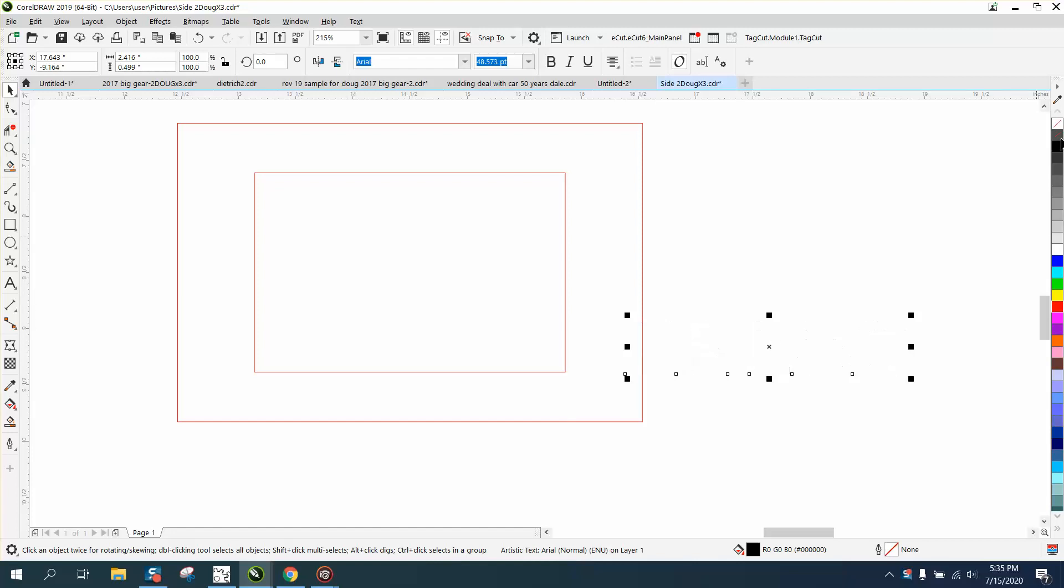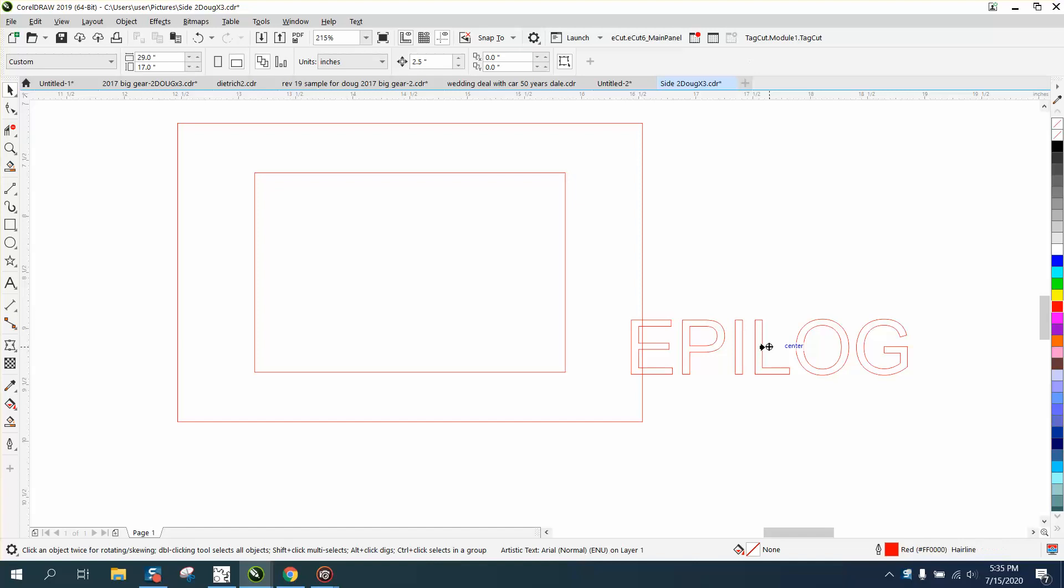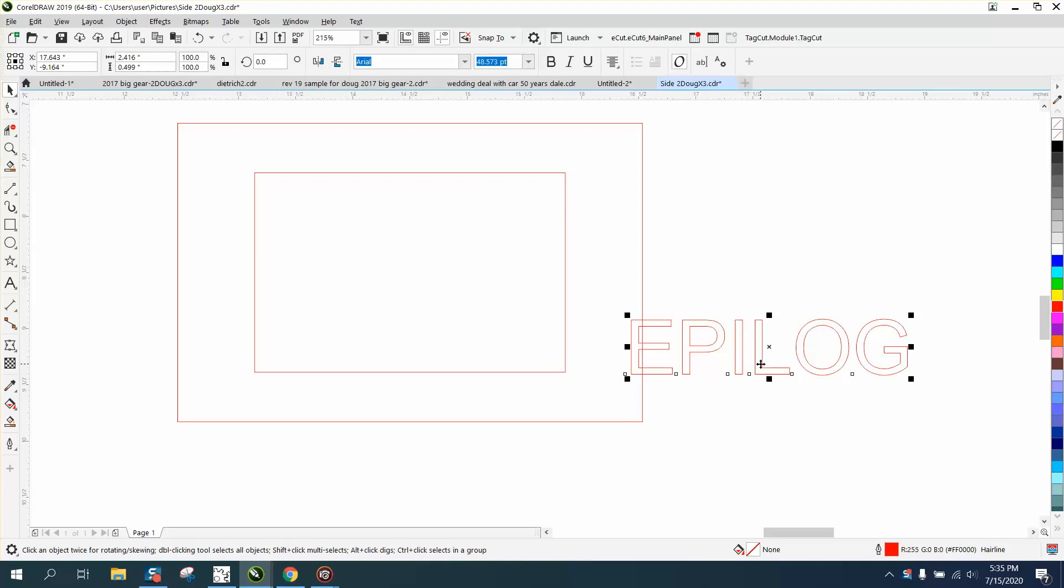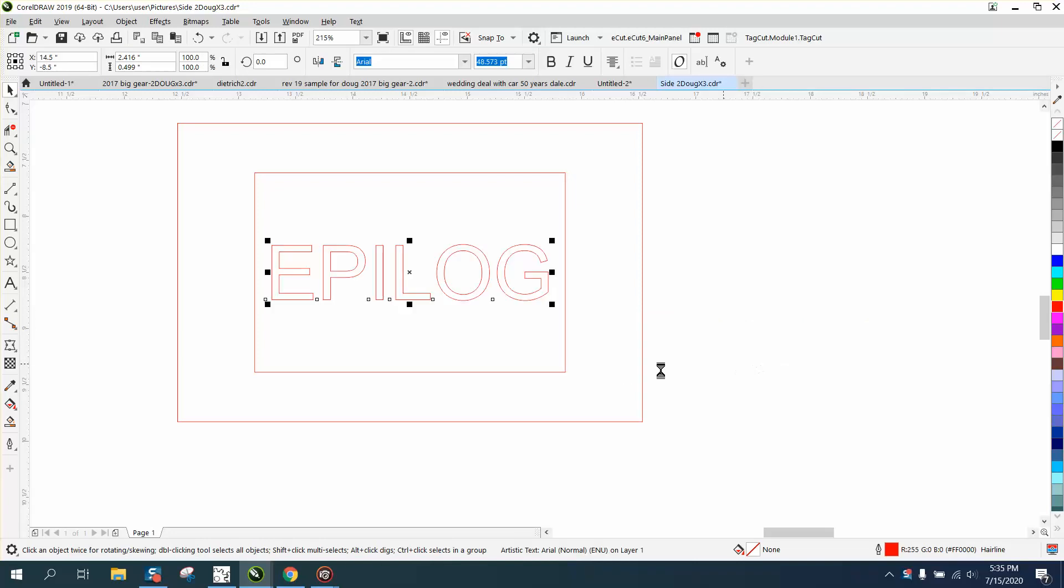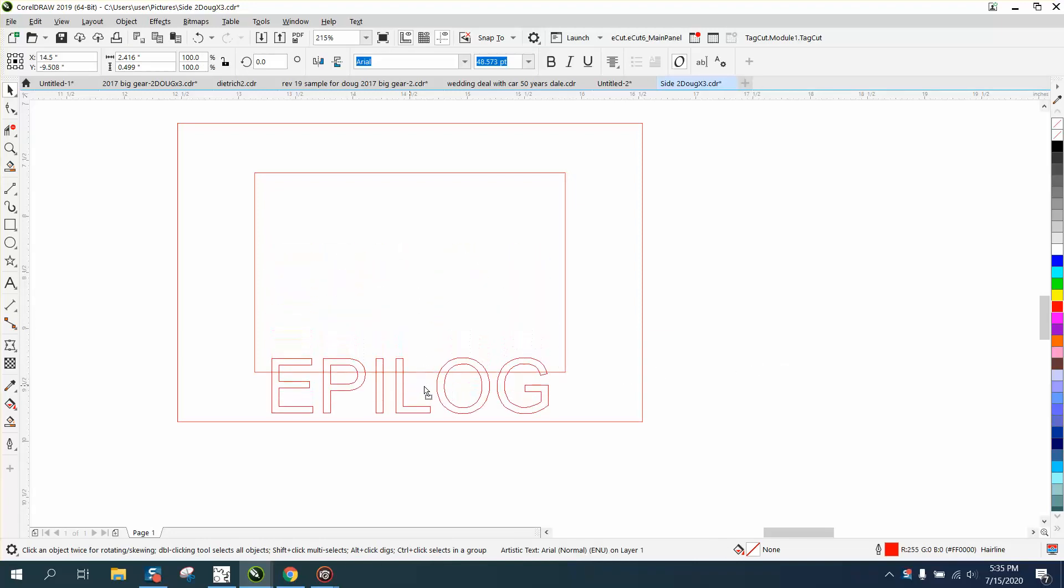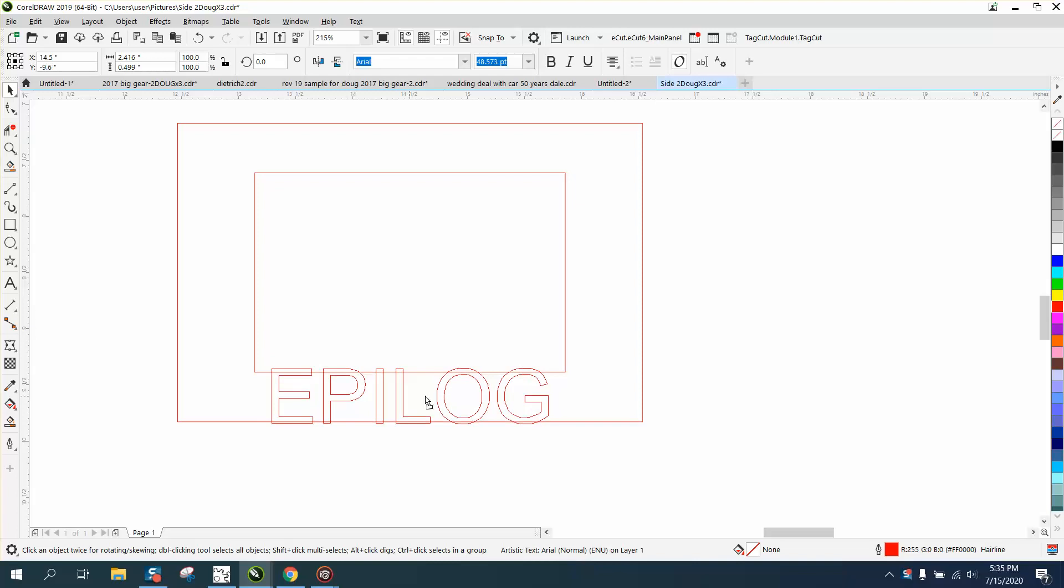I'm going to left click, right click to get a hairline. I'm going to hit P to put it in the center of the page, and then I'm going to use the control button to bring it down evenly because both my rectangles were in the center.